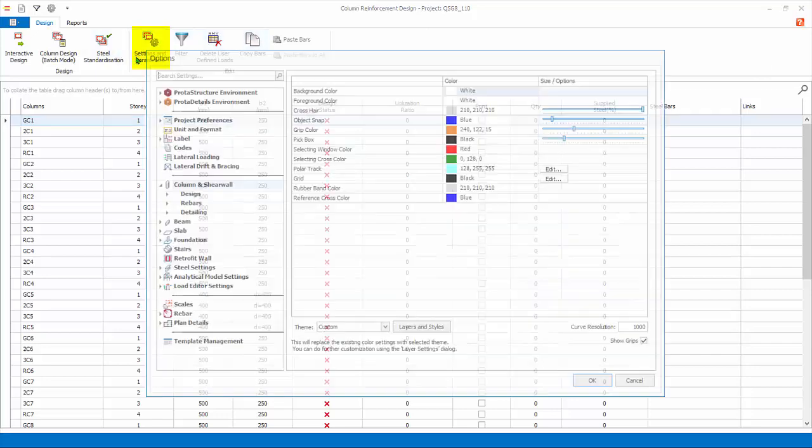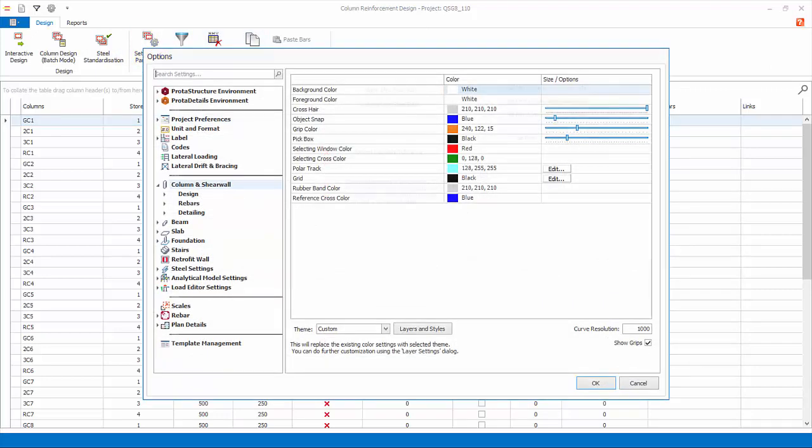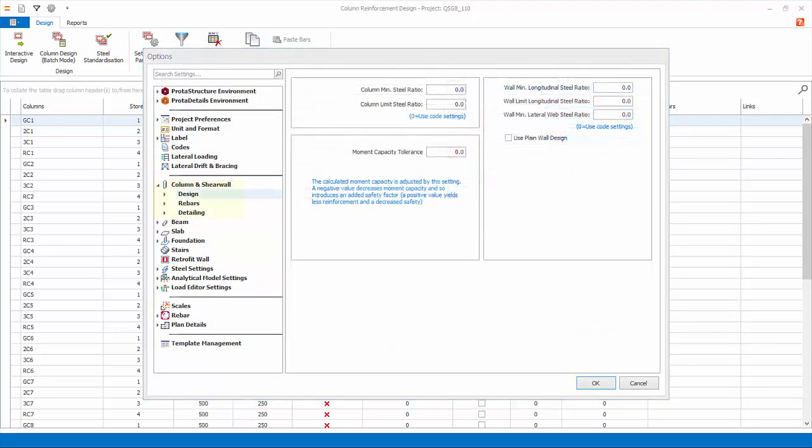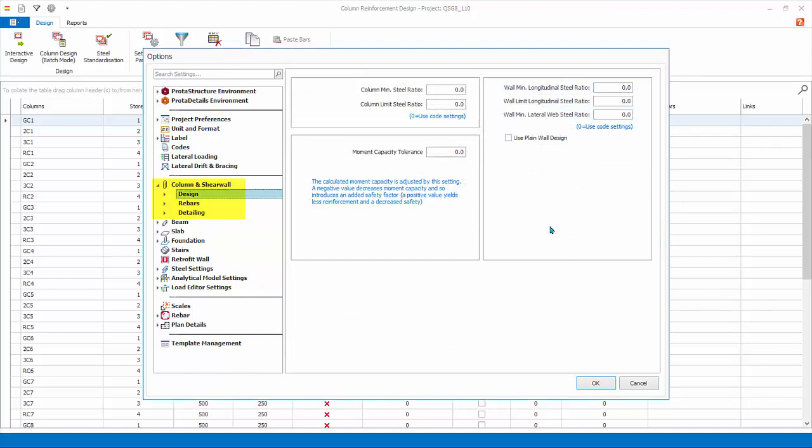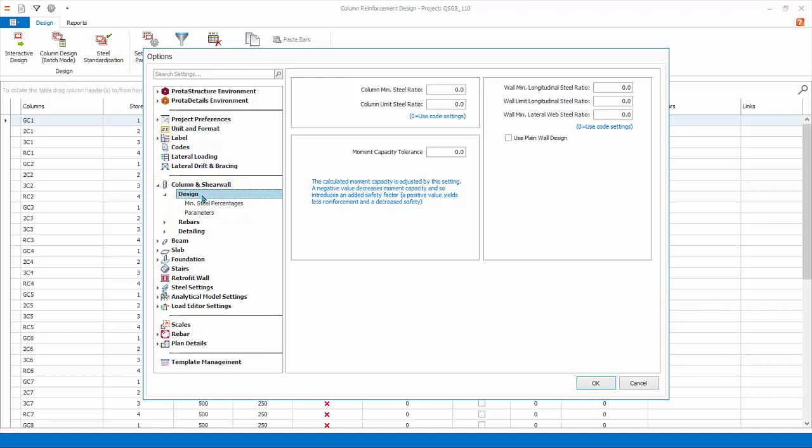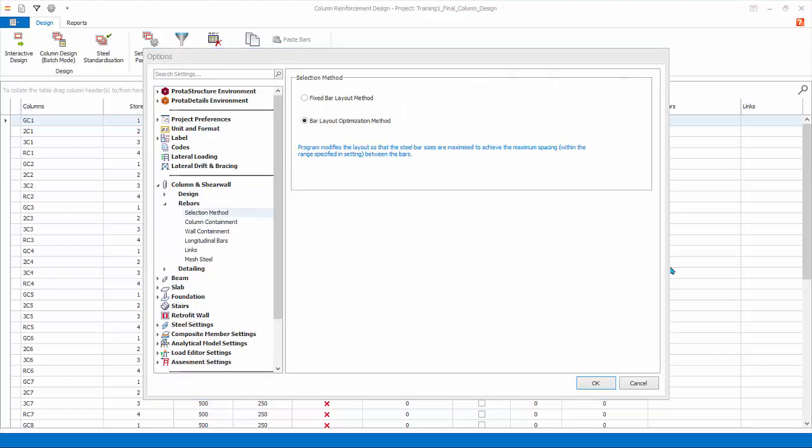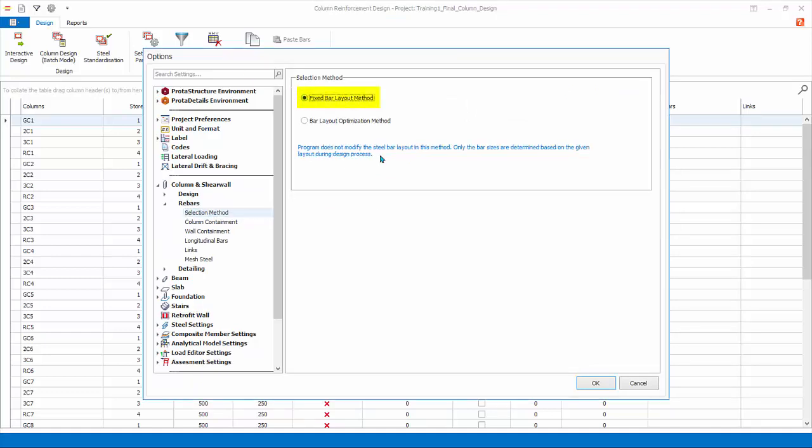Click on Settings and Parameters. This will open up the column and shear wall design settings in the Settings Center. Under Design, in the Minimum Steel Percentages dialog, you can set the minimum percentage of steel and the moment capacity tolerance. Read the notes provided for guidance. Rebars tab. Selection Method. Fixed Bar Layout.